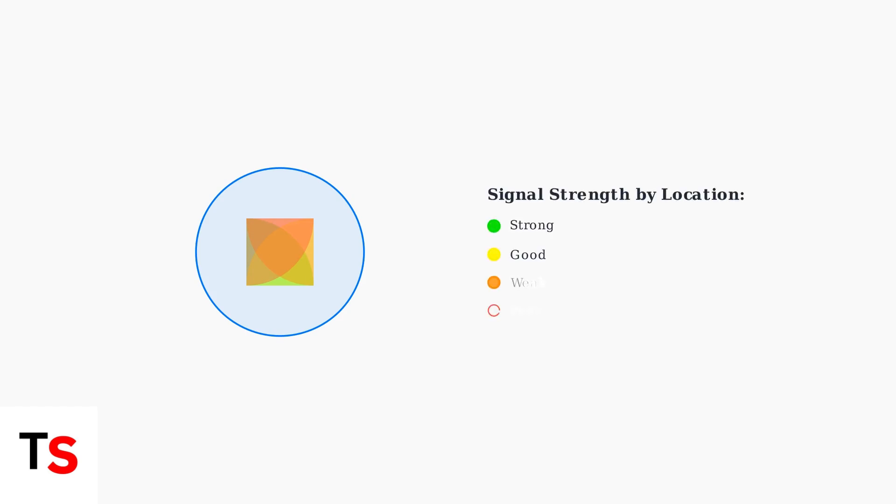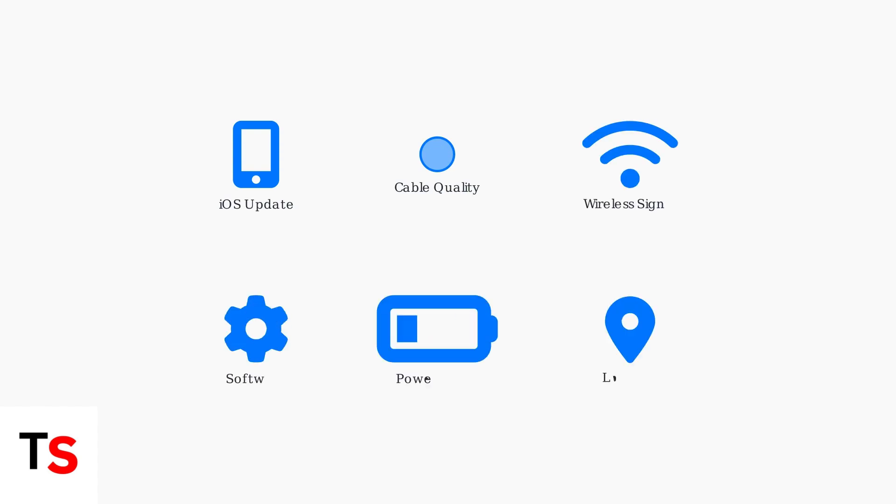Location-specific disconnections indicate weak Wi-Fi or cellular signals in certain areas. Understanding these patterns helps identify whether the issue is environmental or device related. By understanding these potential causes, from software updates and cable quality to environmental interference, you can start pinpointing the specific reason behind your CarPlay disconnection problems.